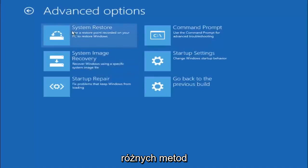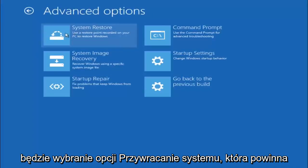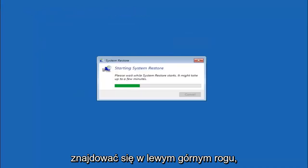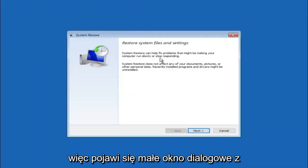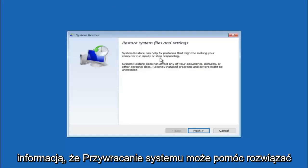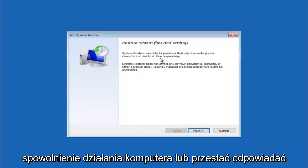Now there is a few different methods we are going to go through in this tutorial. The first one will be to select system restore. It should be the top left item there. So you are going to get a little dialog window saying that system restore can help fix problems that might be making your computer run slowly or stop responding.